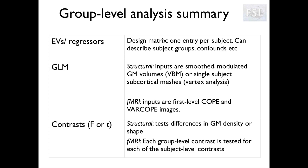For structural analysis, if we do a VBM, the inputs are the smoothed modulated gray matter volumes, while if we do vertex analysis, the inputs are the single subject subcortical meshes. For fMRI, the inputs are the first level contrast of parameter estimates with the associated variances, so COPE and VARCOPE images. Also in this case, we do maths on the group level parameter estimates — we set group level T and F contrasts. For structural data, we can then test differences in gray matter density or in the shape of subcortical structures. And for fMRI, each group level contrast is tested for each of the single subject level contrasts set up at the earlier step.